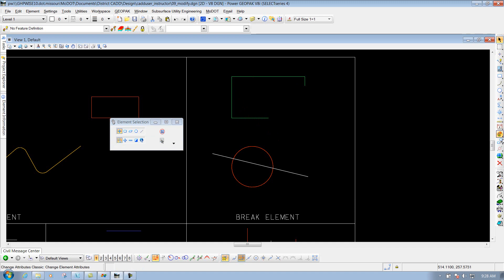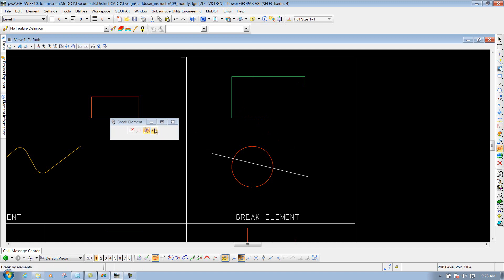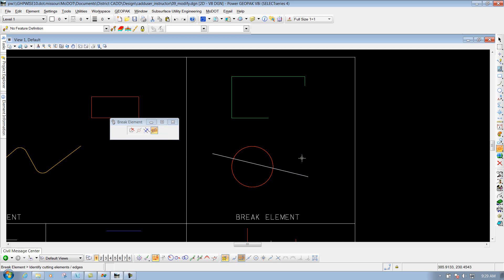The last option, if I go back to my break element tool, is the break by elements. I'll select it. The first thing that you need to do is identify your cutting element for what you're wanting to break. So I'll just select this circle as my cutting element.